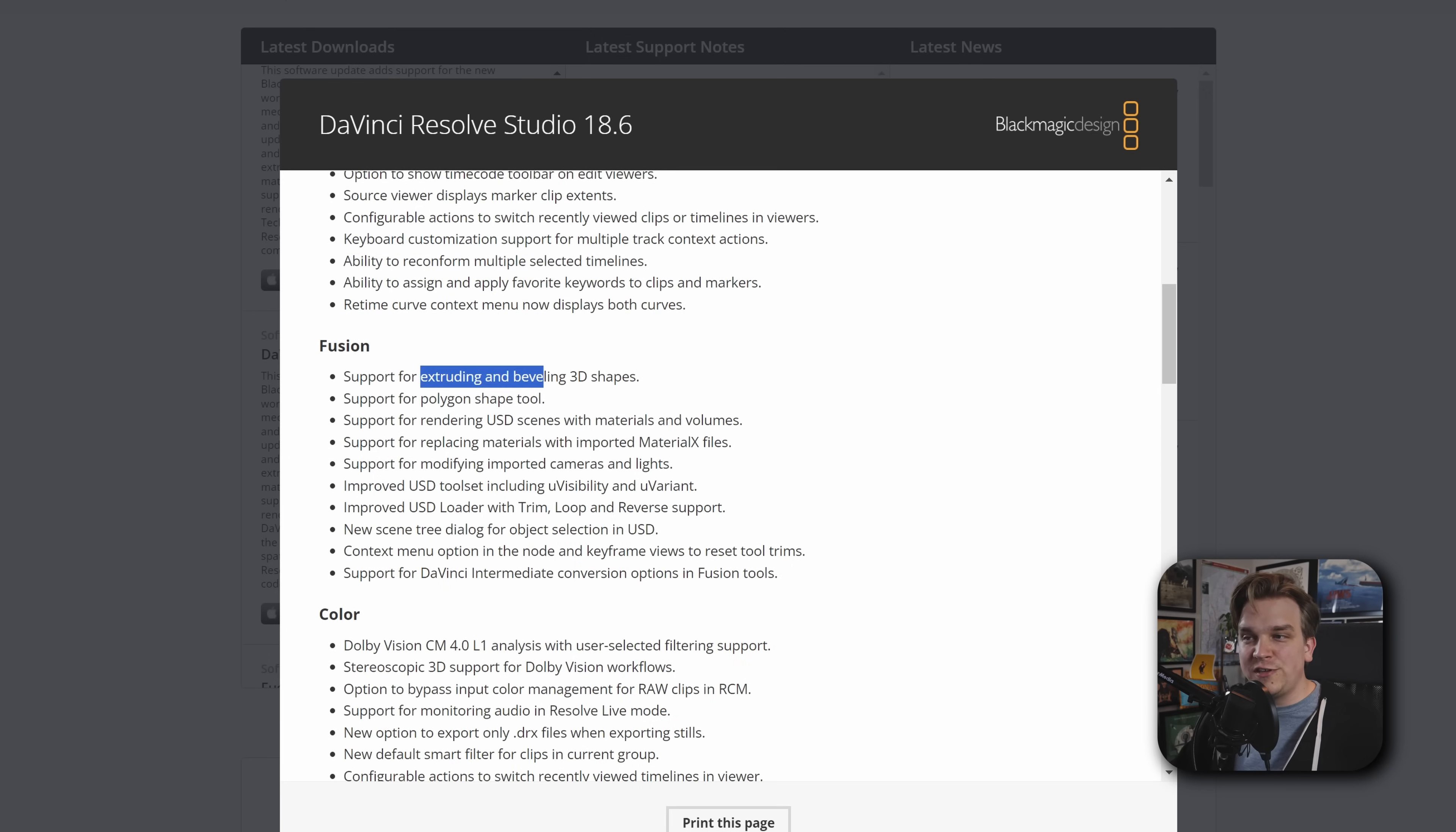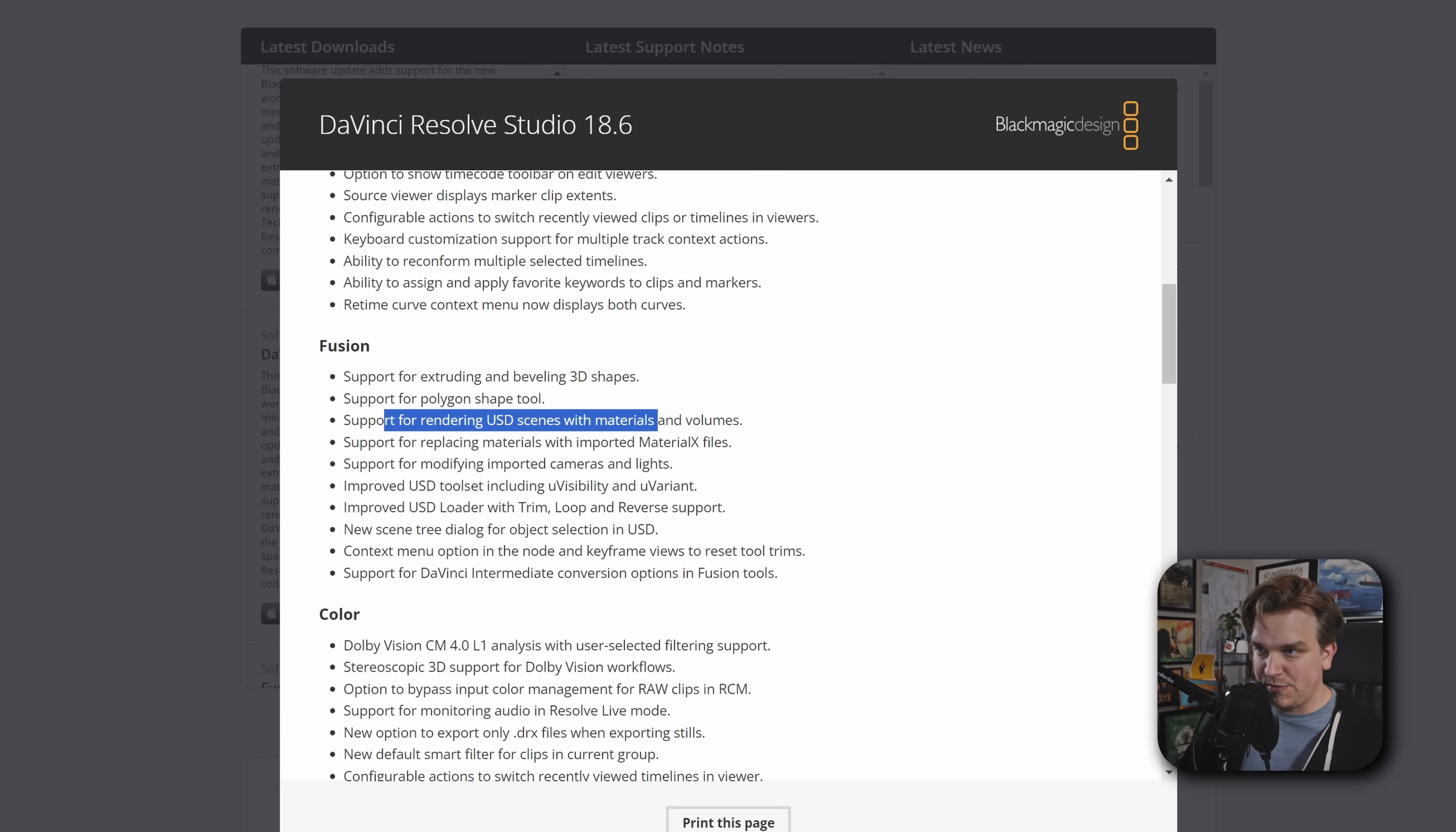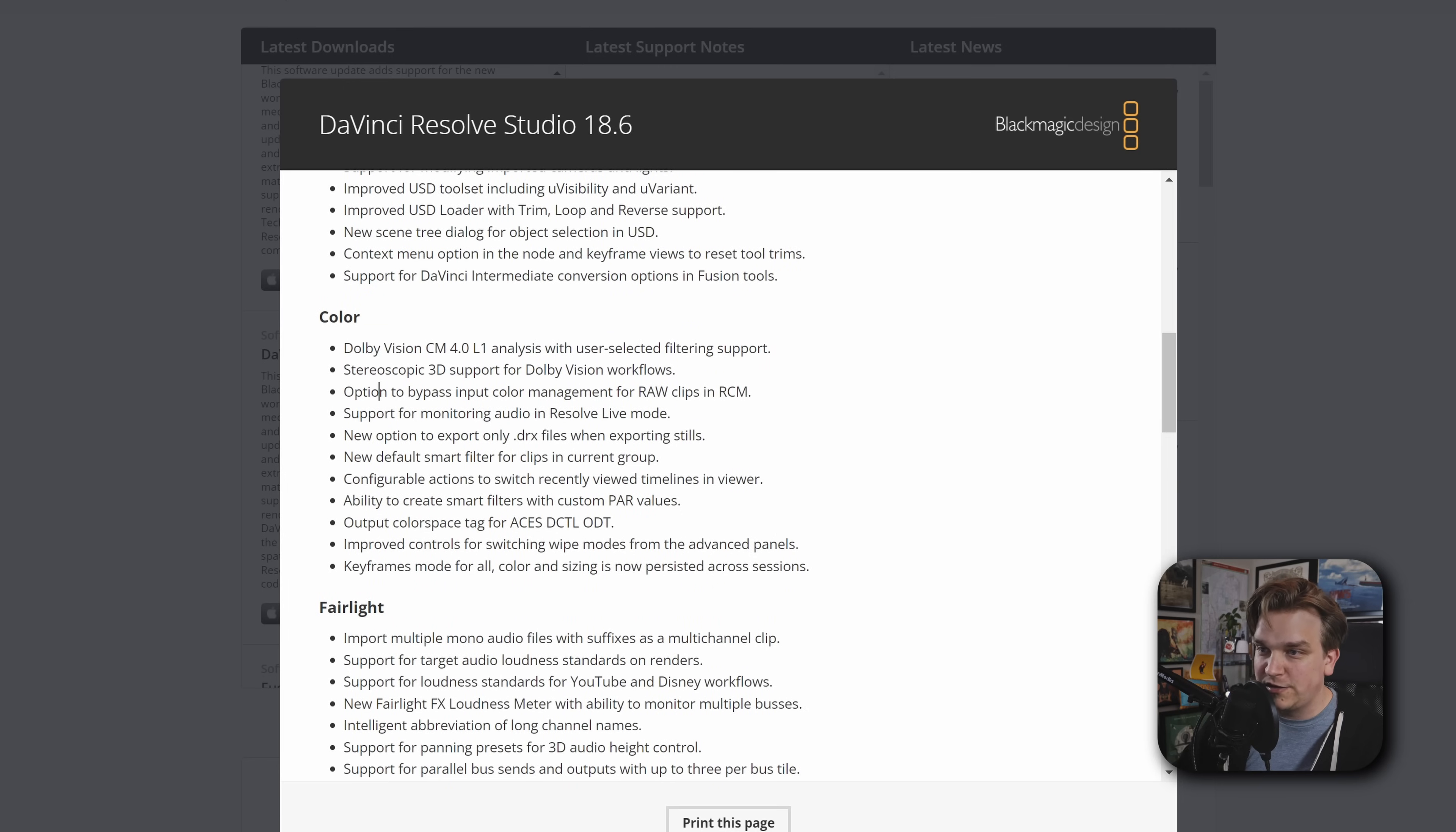Fusion. Extruding and beveling 3D shapes. Right? Extruding. Okay. Custom Extrusion in 3D. We haven't had it in Fusion for forever. It looks like now we do. With support for the polygon shaped. Cool. Custom stuff inside the shape system. The shape system. Super powerful. Now we've got a custom polygon. Incredible. That same USD scenes. USD stuff. Support for DaVinci Intermediate Conversion Options. This is color stuff, which I don't touch a lot. But pretty useful. Like I said, I don't touch a lot of color stuff. So I understand like half of these words.